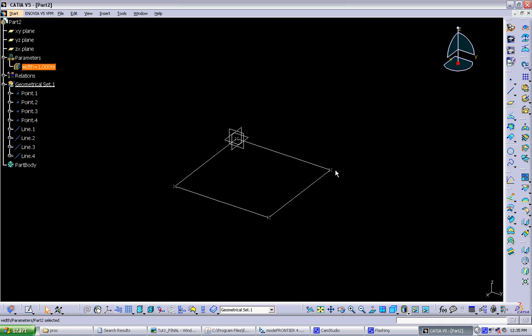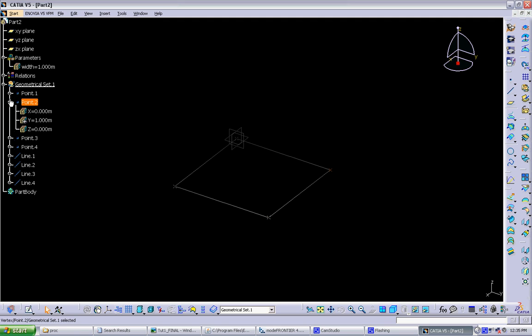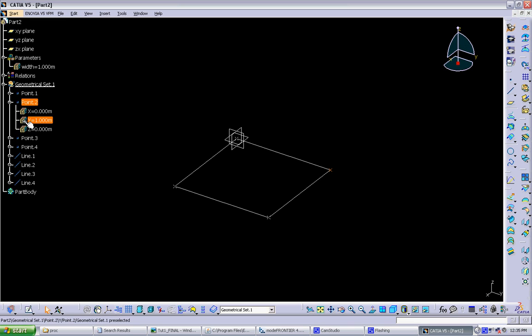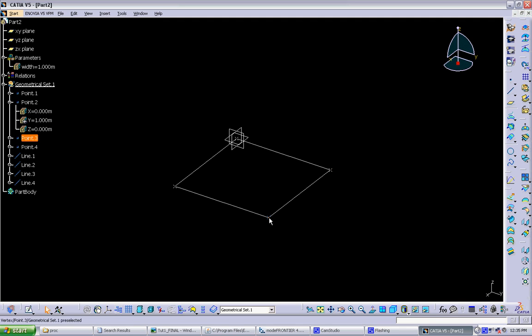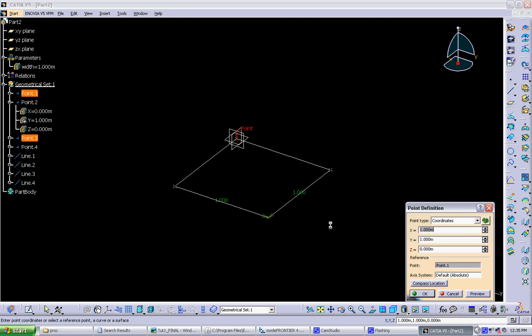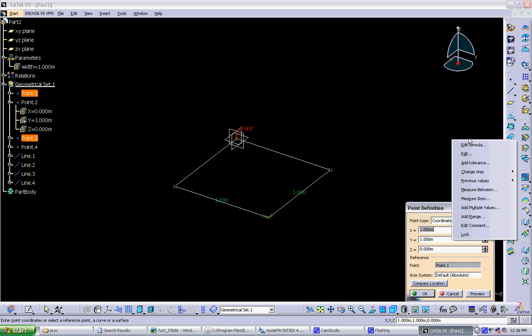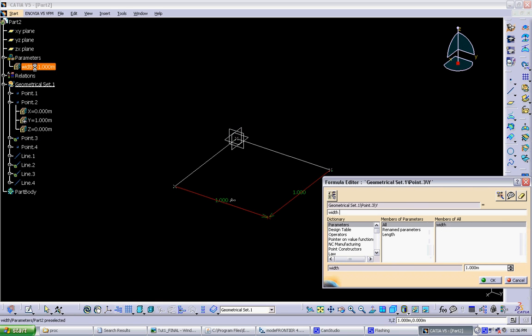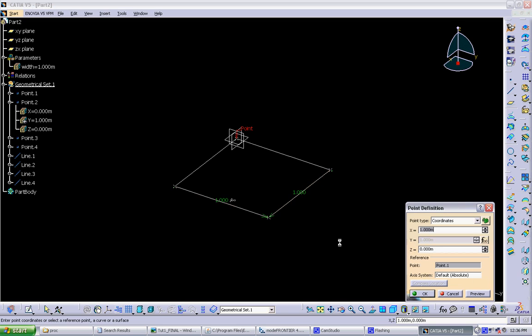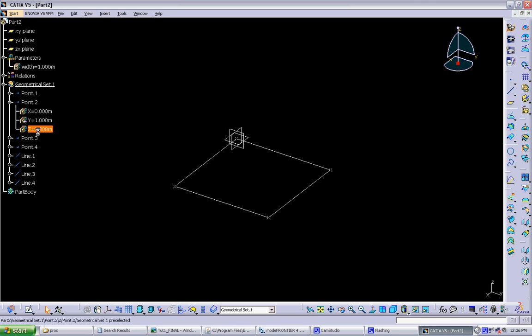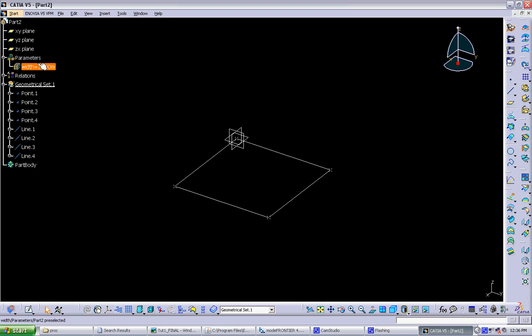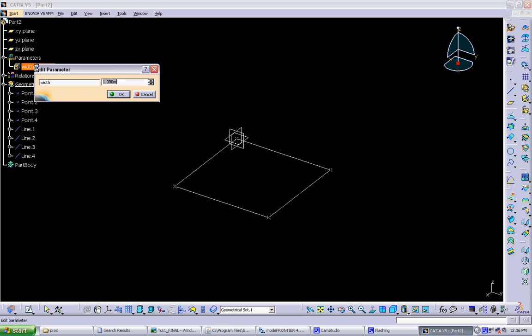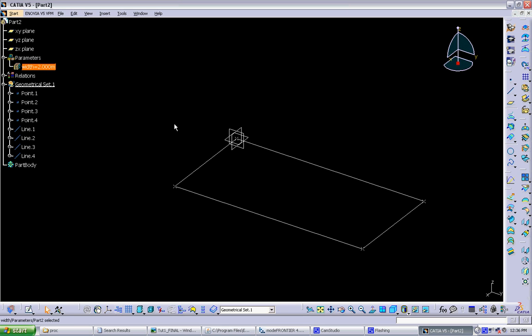And you can also go into the tree, and you can see the parameter has this hat on it. That means it's also being controlled by an outside parameter. So now we want to link this other point's dimension to the same parameter. Again, go to edit formula, click on it in the tree, click OK.